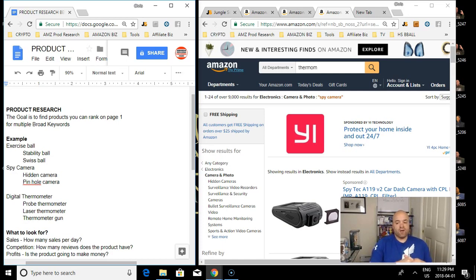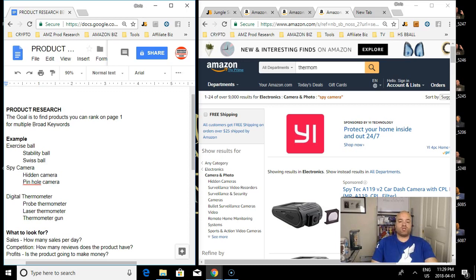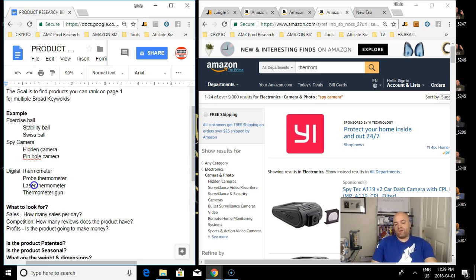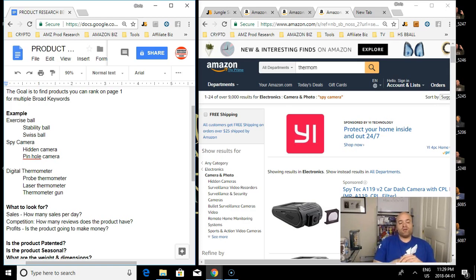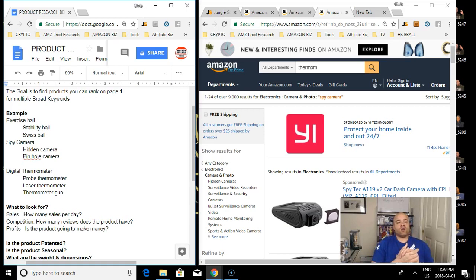Page one is where all of the sales are. Some products make it impossible because they're too competitive, versus some products are relatively easy because the competition isn't there. So with the example of stability ball, when you're gonna launch a product like that, what do you want to consider?